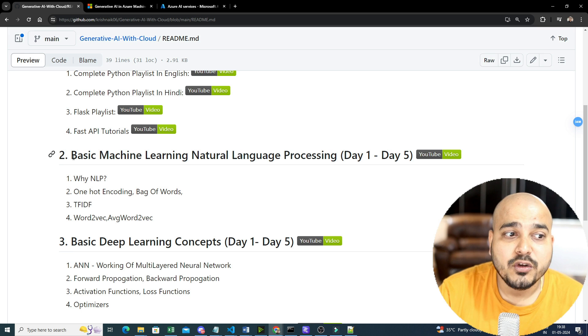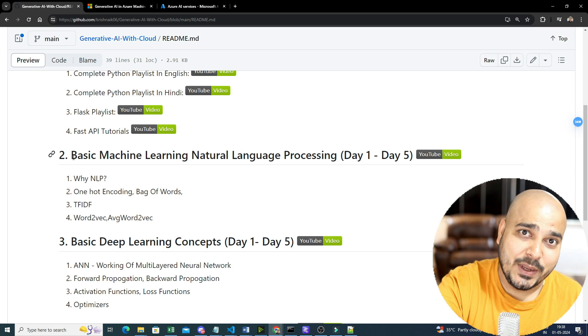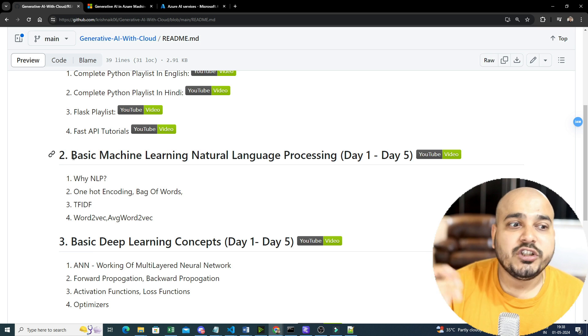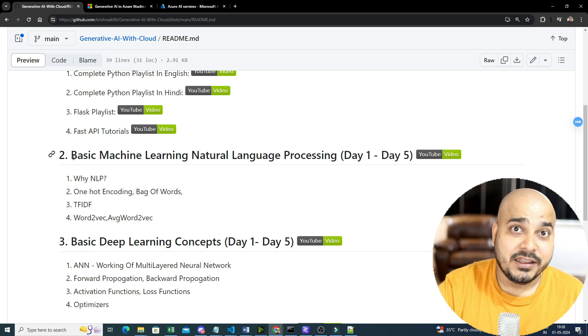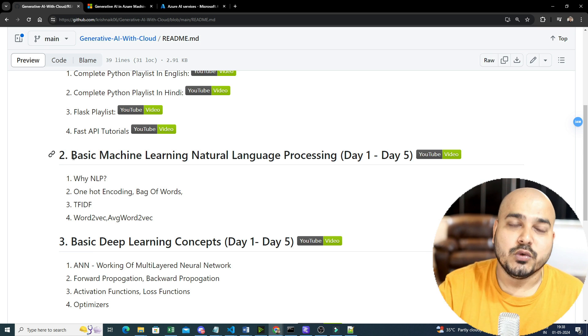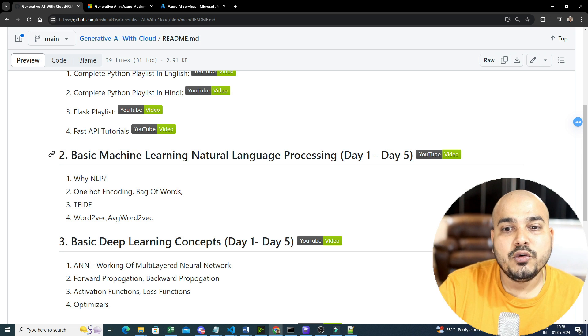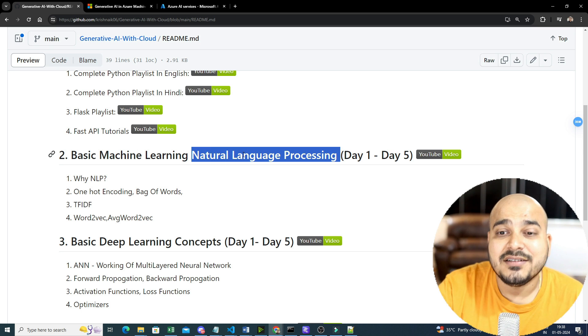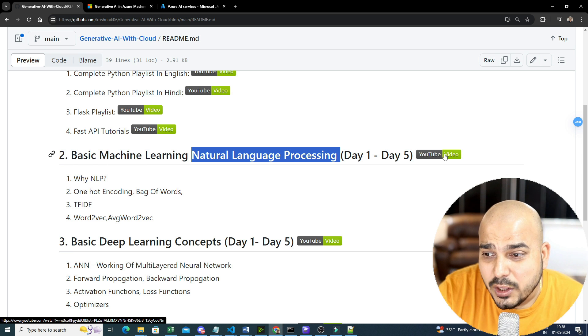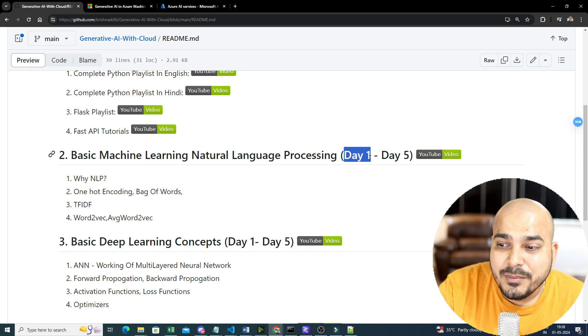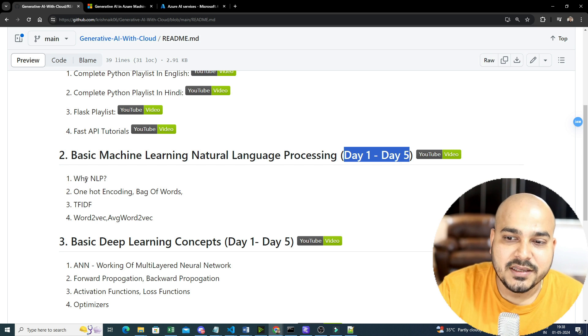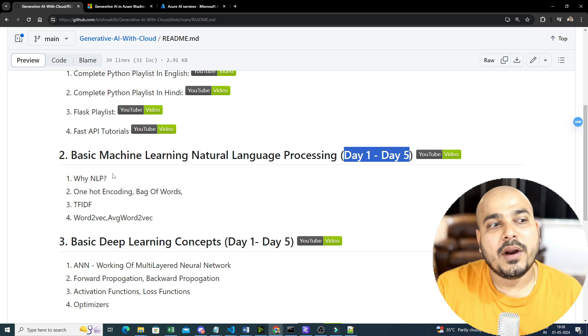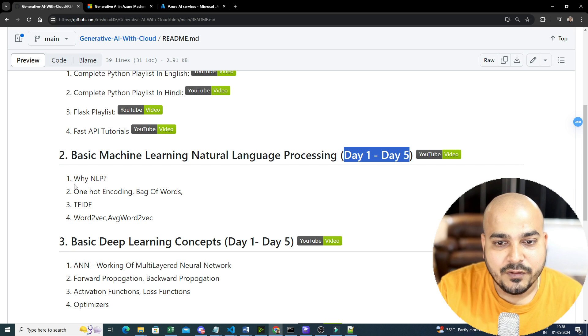Coming to the next thing, as you know that before you start Generative AI, there are two important things. One is with respect to NLP, one is with respect to computer vision. Most of the tasks, most of the jobs that are currently laid down over there is with respect to text-related use cases, or we can also say multi-modal. So that is the reason you really need to know natural language processing. That is the reason here is an amazing playlist that I have actually created.